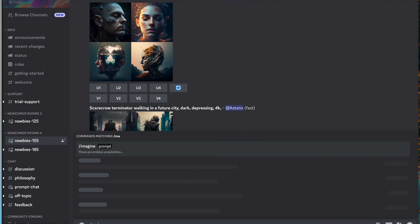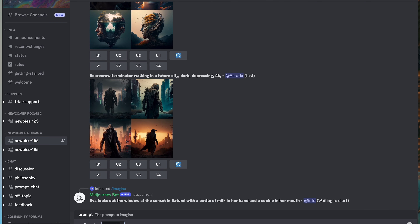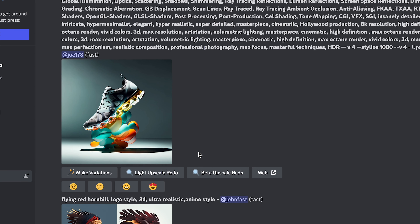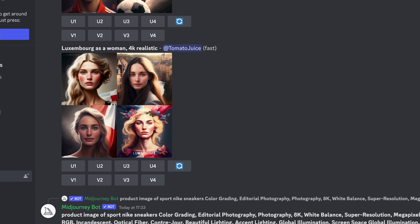Before you actually put in any prompts, I'd recommend scrolling back up to the top of your newbie channel and just taking a quick look at some of the images and the prompts that other people have used. This is important for a couple of reasons. Firstly, it gives you an idea of exactly what to expect the outputs to look like, but also you can steal some of the prompt ideas from other users. You'll often see people using things like certain shaders, different camera types, or mimicking types of artists that you can then use in your own prompt.